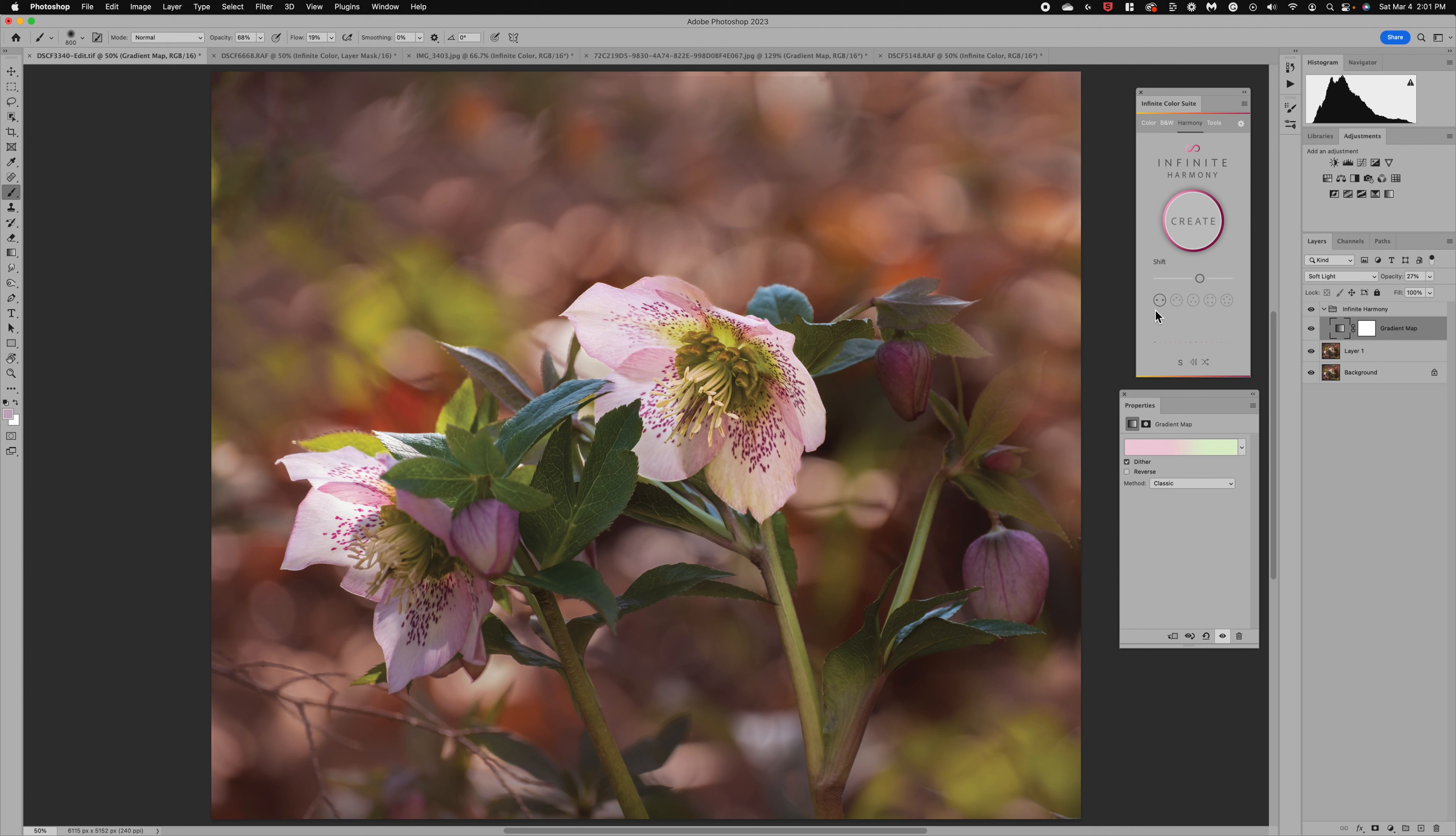Now the second option here you'll notice this circle with three dots. This is going to give us three colors side by side on the color wheel. So let's select that and you'll notice that now we've got pink, peach and the lighter pink. So it's giving us three shades.